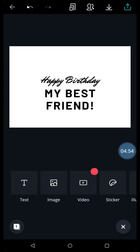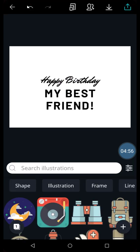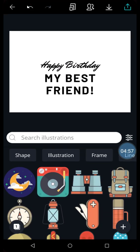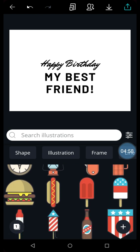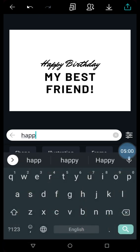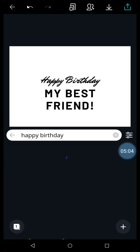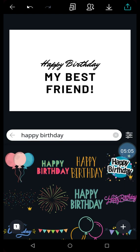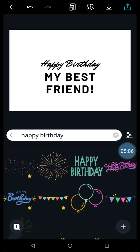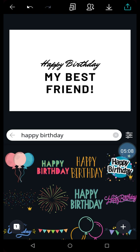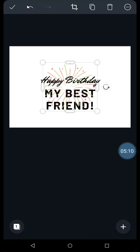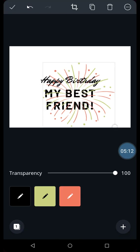You can add an element like something like this. You can search for happy birthday and see what comes. There are so many different things that have come. You can select this one. You can keep it over here. It looks nice.